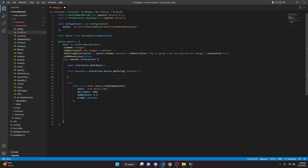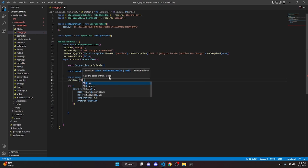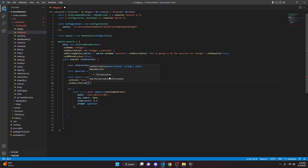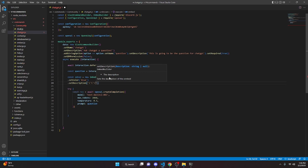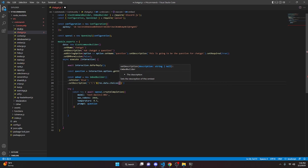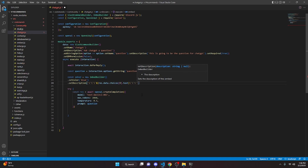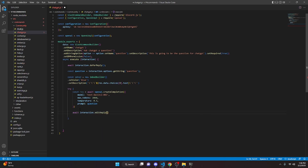Now create an embed: const embed = new EmbedBuilder(). Add EmbedBuilder to your imports at the top. Set the color to blue. For the description, use backtick code block formatting and insert res.data.choices[0].text. Then do await interaction.editReply({ embeds: [embed] }).